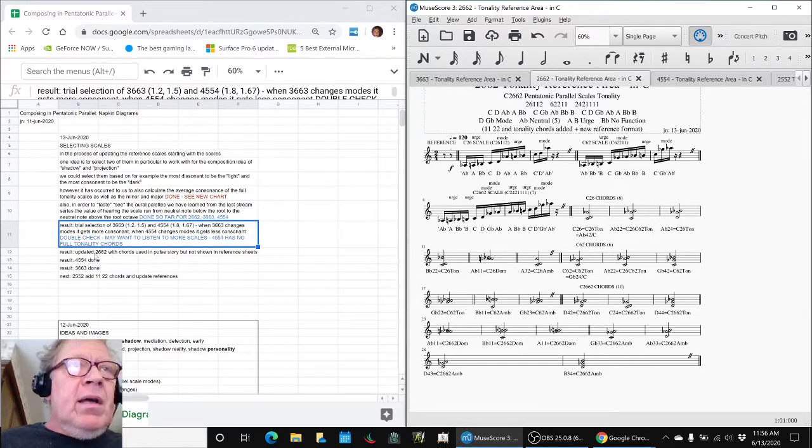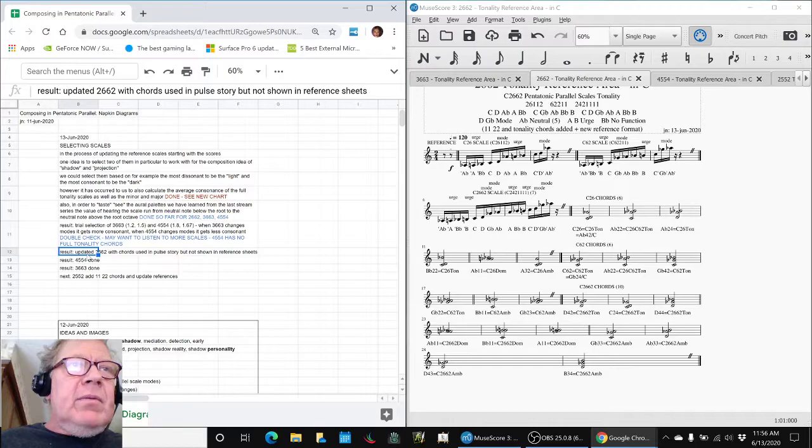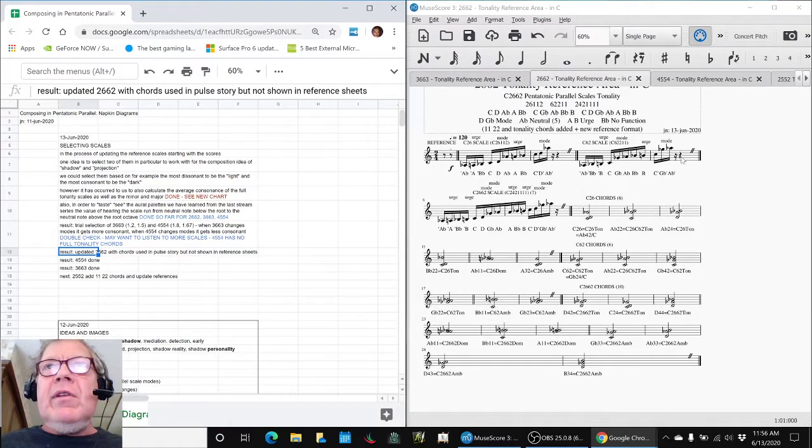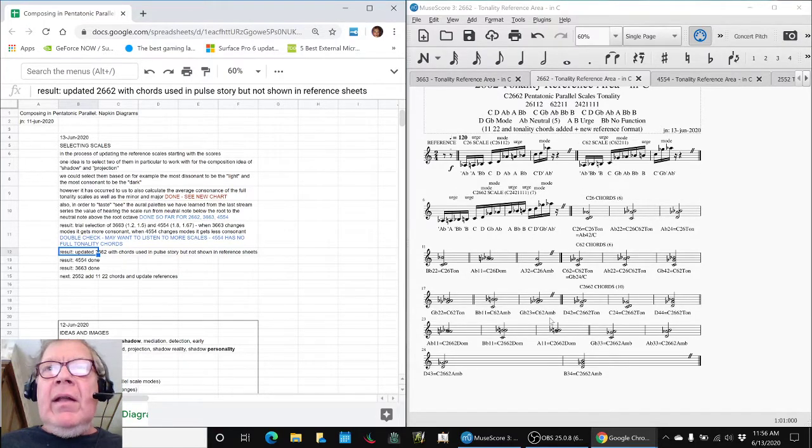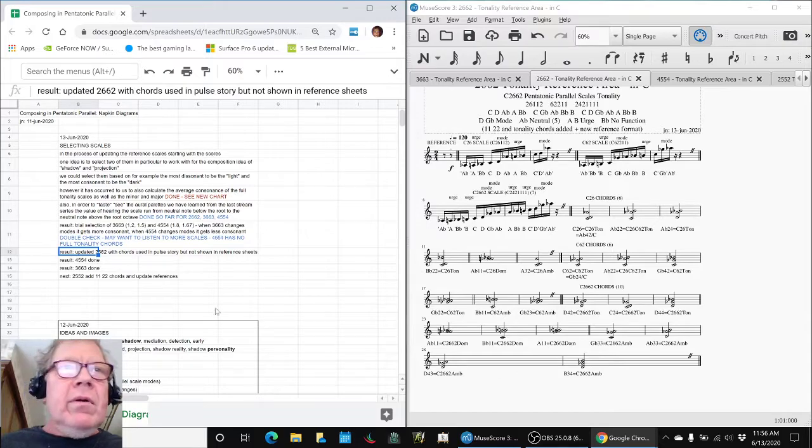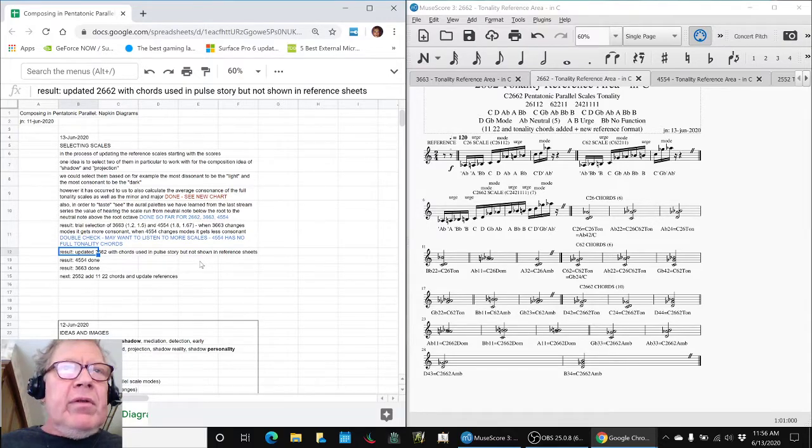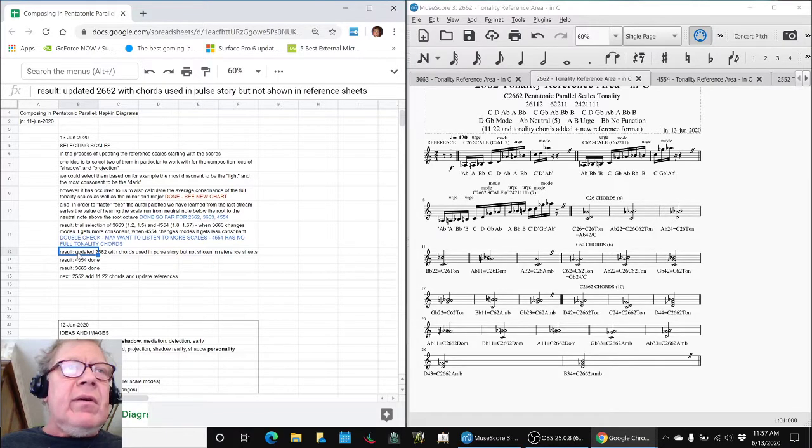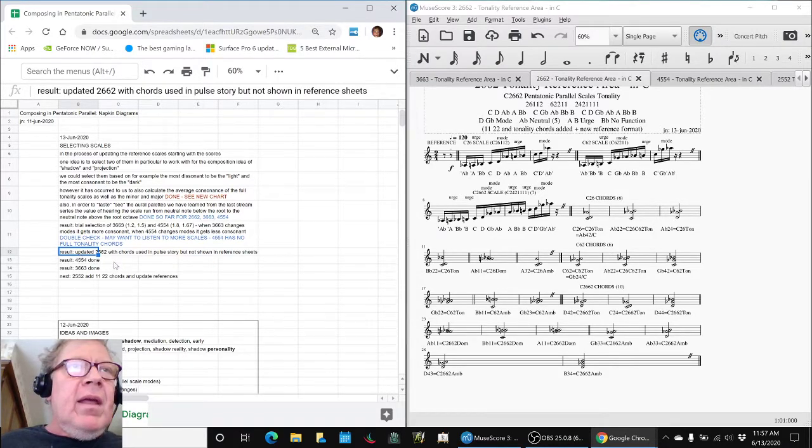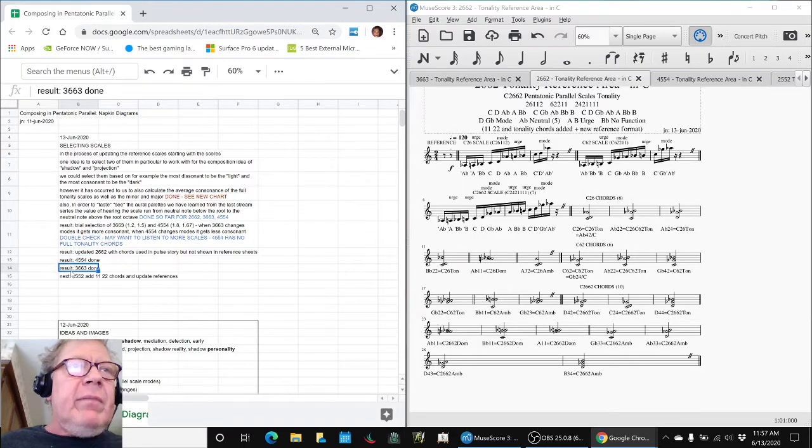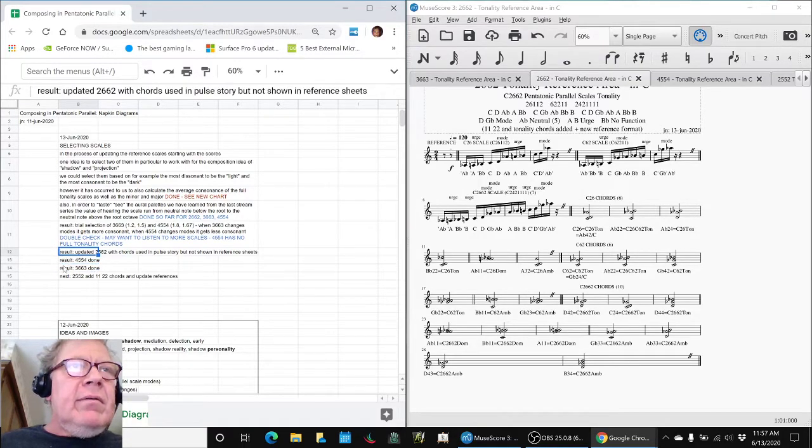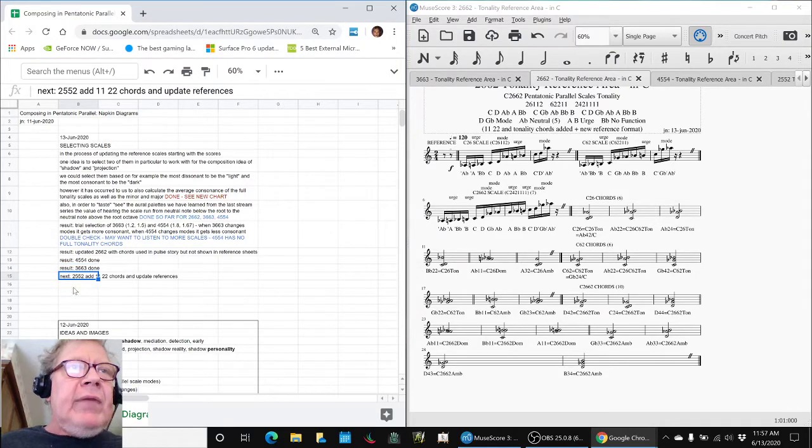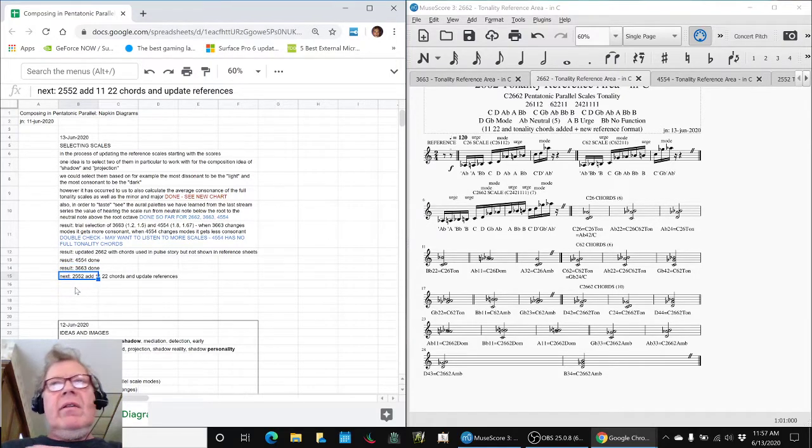So along the way, we realized we were going to update 2662, and we did. And lo and behold, there were more chords in there than we were showing in our reference sheet. Ironically, we had found them and used them in pulse story. So we felt good about that. And anyway, the results are we've updated three reference scores, including 2662, and we're starting work on the fourth.